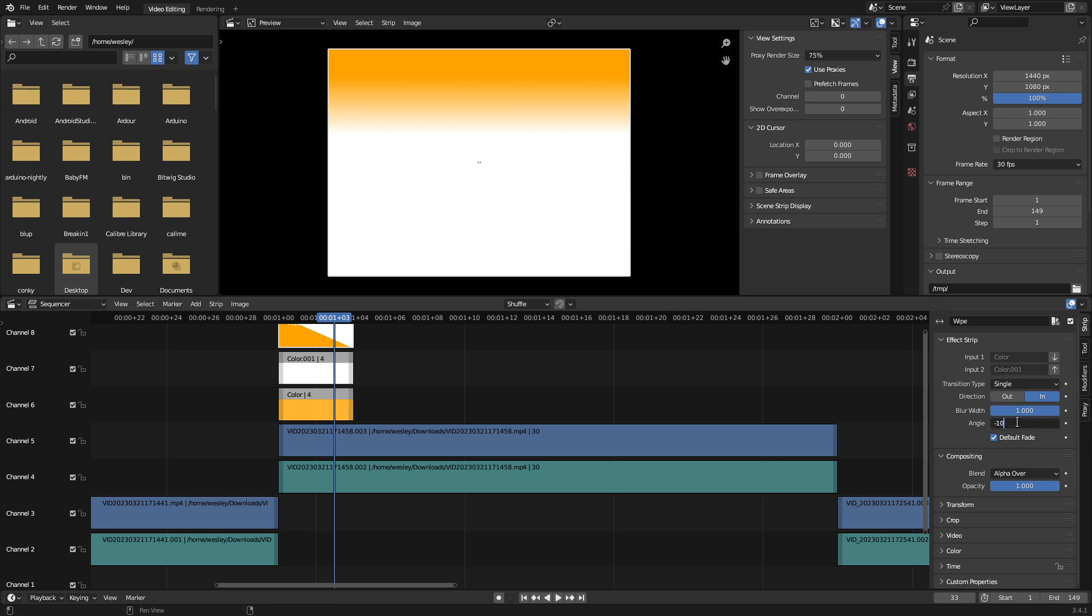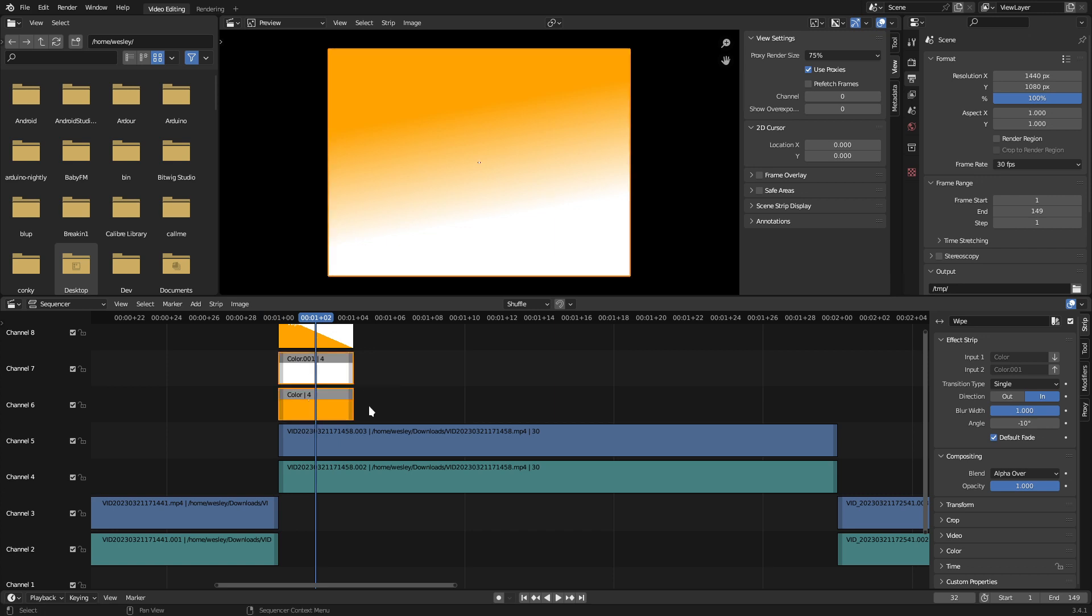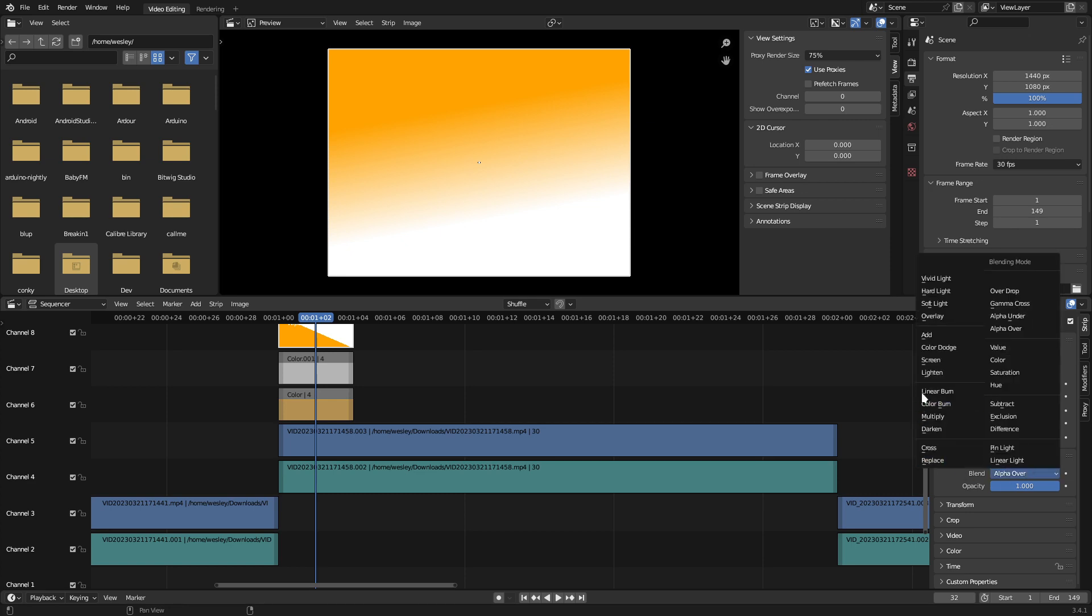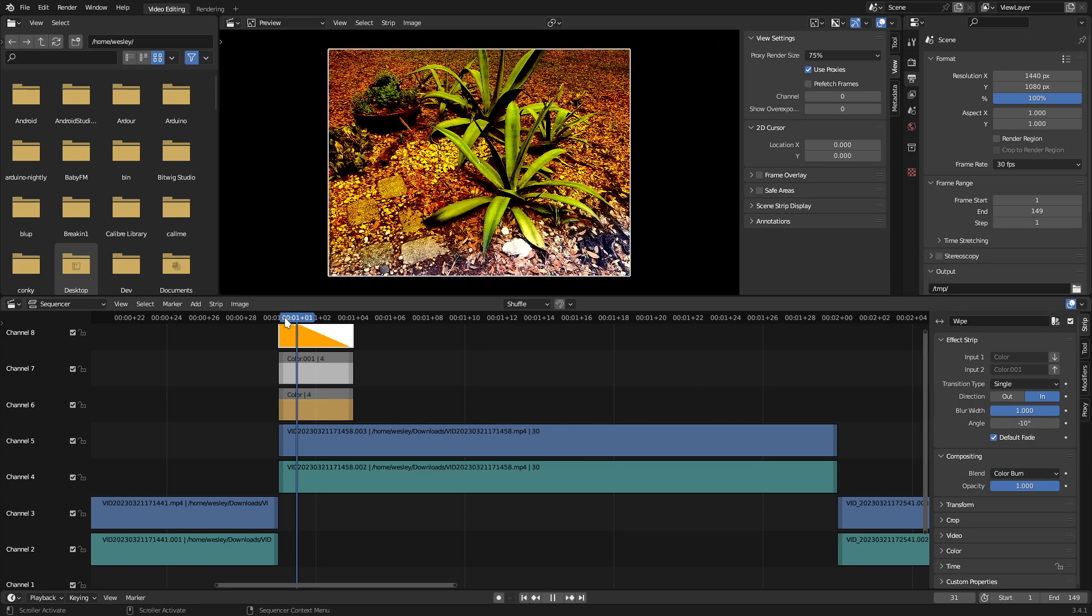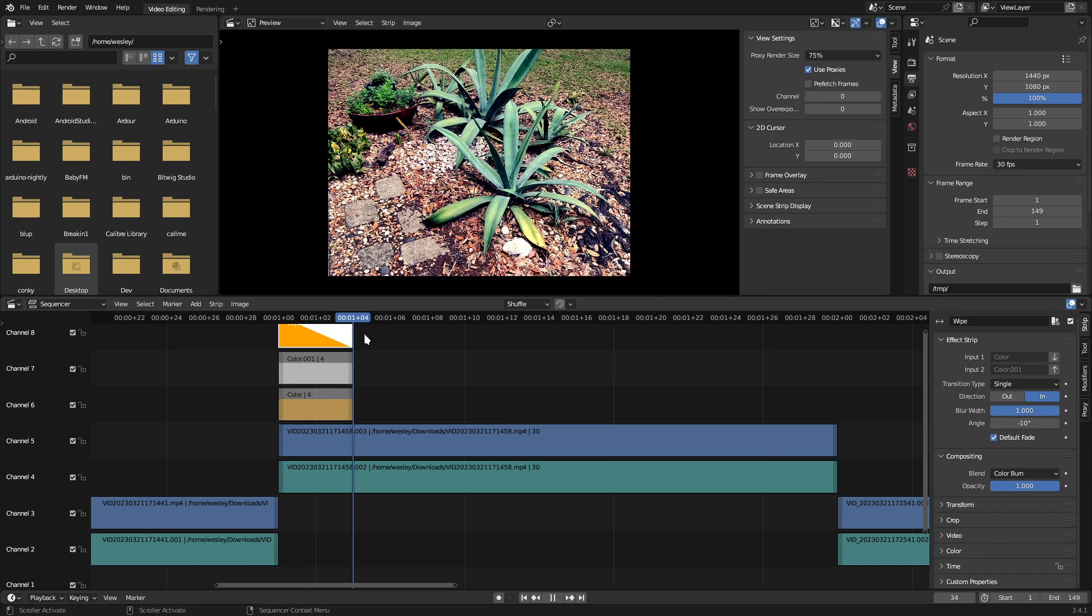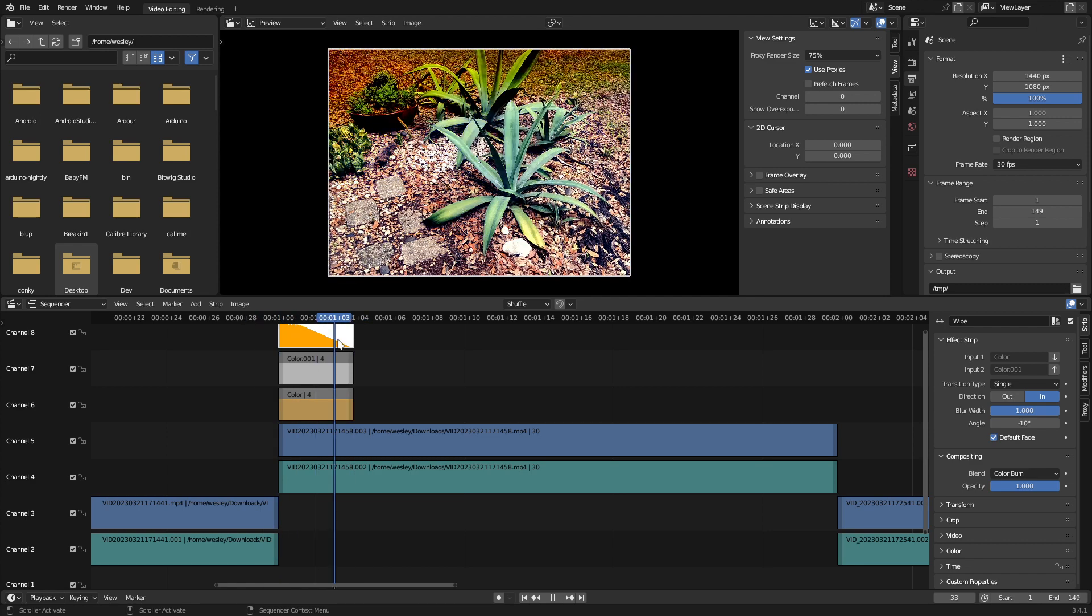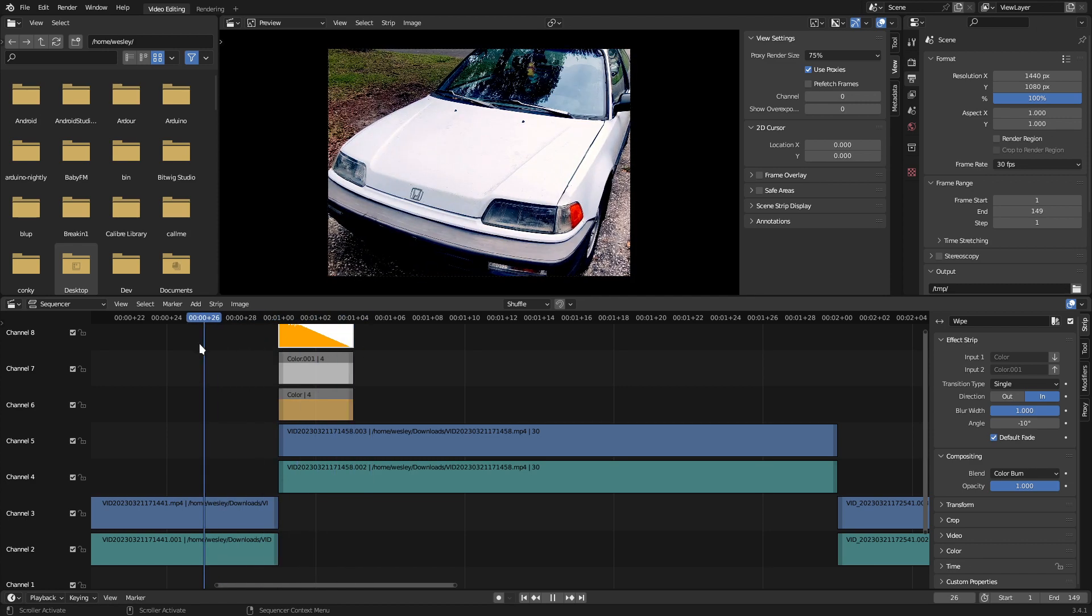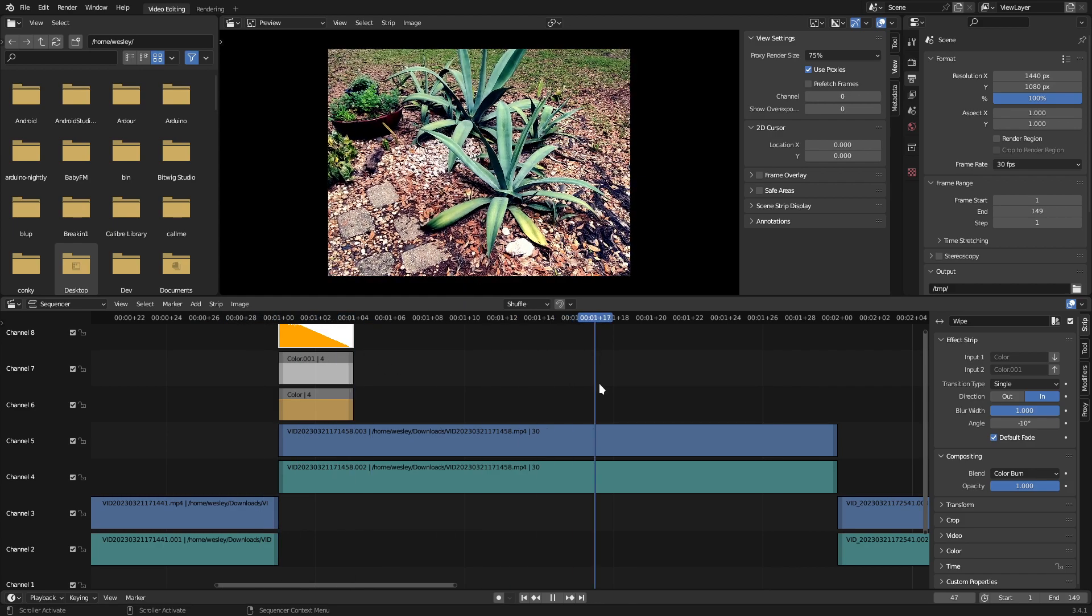Next, I'll select both color strips, and hit the H key to hide those. This will mute both strips, and I can work solely with the wipe. As a finishing touch for this film burn, I'll change the blend mode to color burn. Once I've created the desired effect, I can easily duplicate these three strips, the colors and the wipe, and reuse them across the project. I'll do that now.